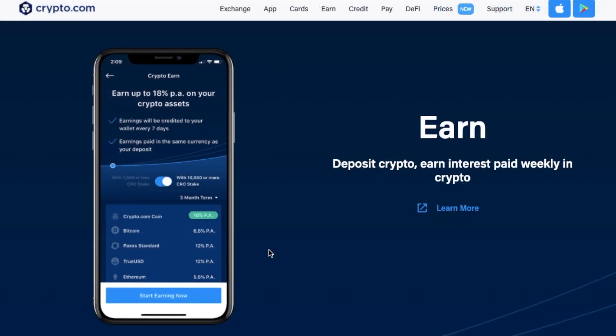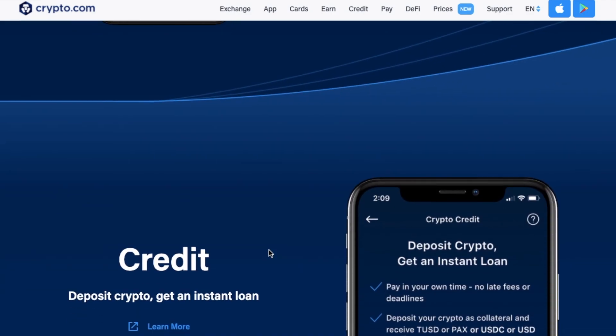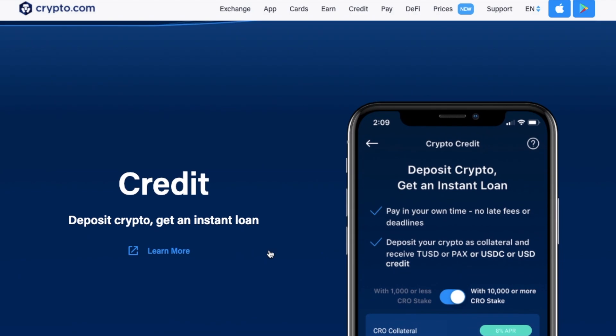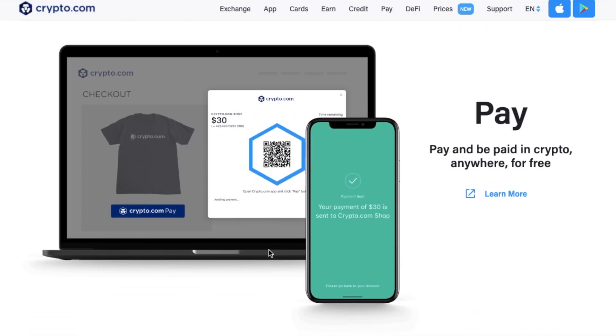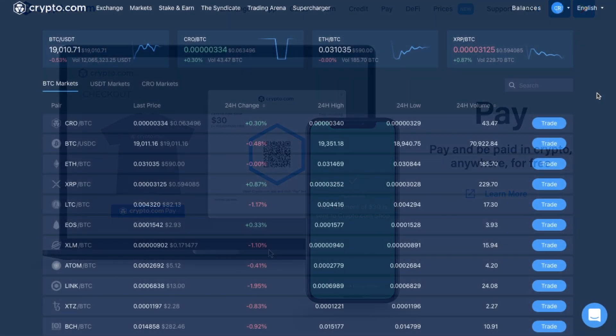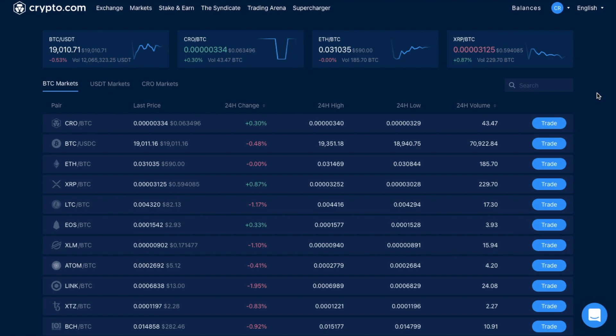And there's constantly more features being added to the never-ending list, with the likes of earn, credit and pay too. But back to the exchange. The exchange was launched in 2019 and has its own feature sets too.